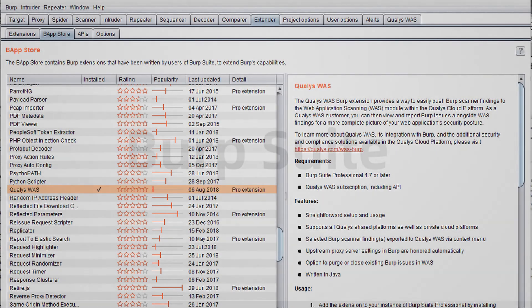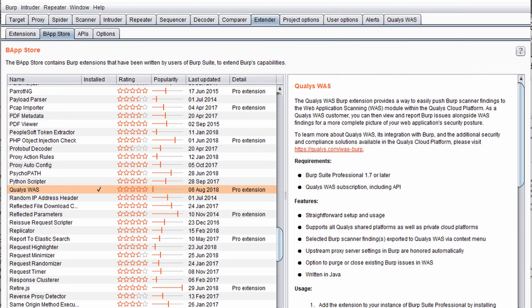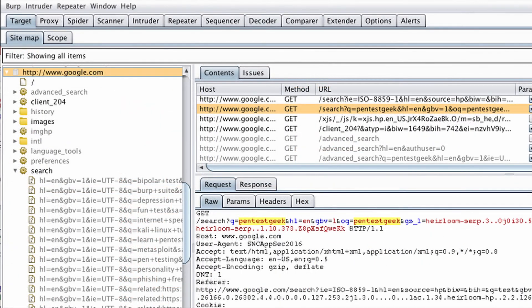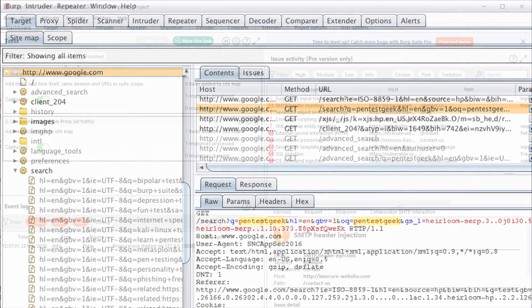Burp Suite is one of the most popular web application security testing software. It is used as a proxy, so all the requests from the browser with the proxy pass through it. And as the request passes through the Burp Suite, it allows us to make changes to those requests as per our need which is good for testing vulnerabilities like XSS or SQLi or even any vulnerability related to the web.